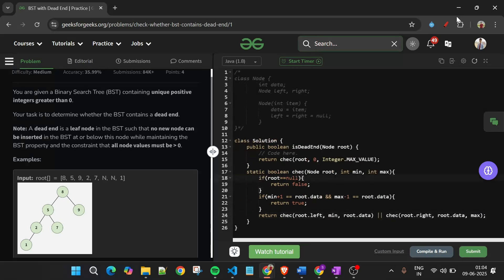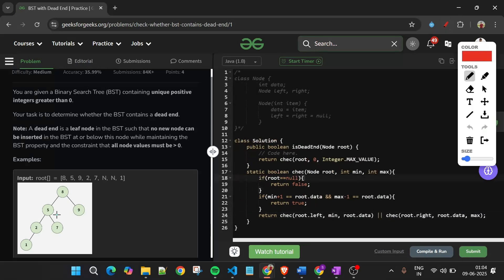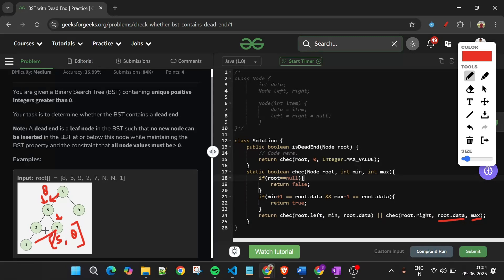For the left side, if we are checking node 5 for example, the minimum stays as it is and the maximum becomes 8. For the right side, the minimum becomes the current root data (e.g., 5) and the maximum stays as it was (e.g., 8). So for node 6, both constraints are satisfied. We return the OR of both recursive calls — if either subtree returns a dead end, we return true.